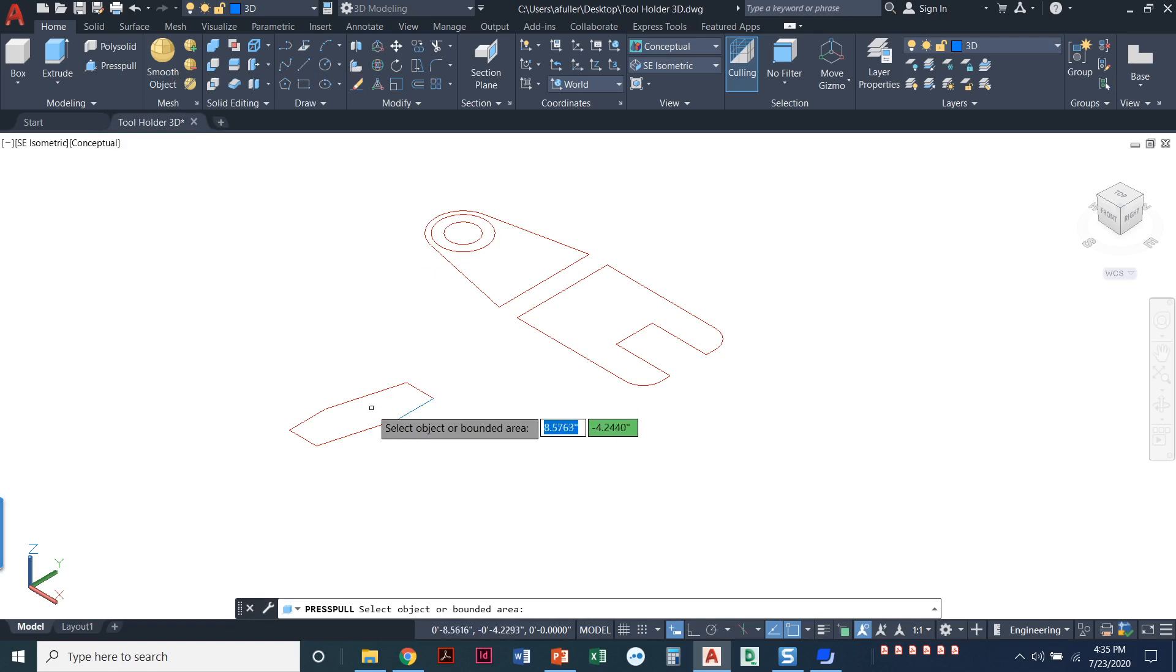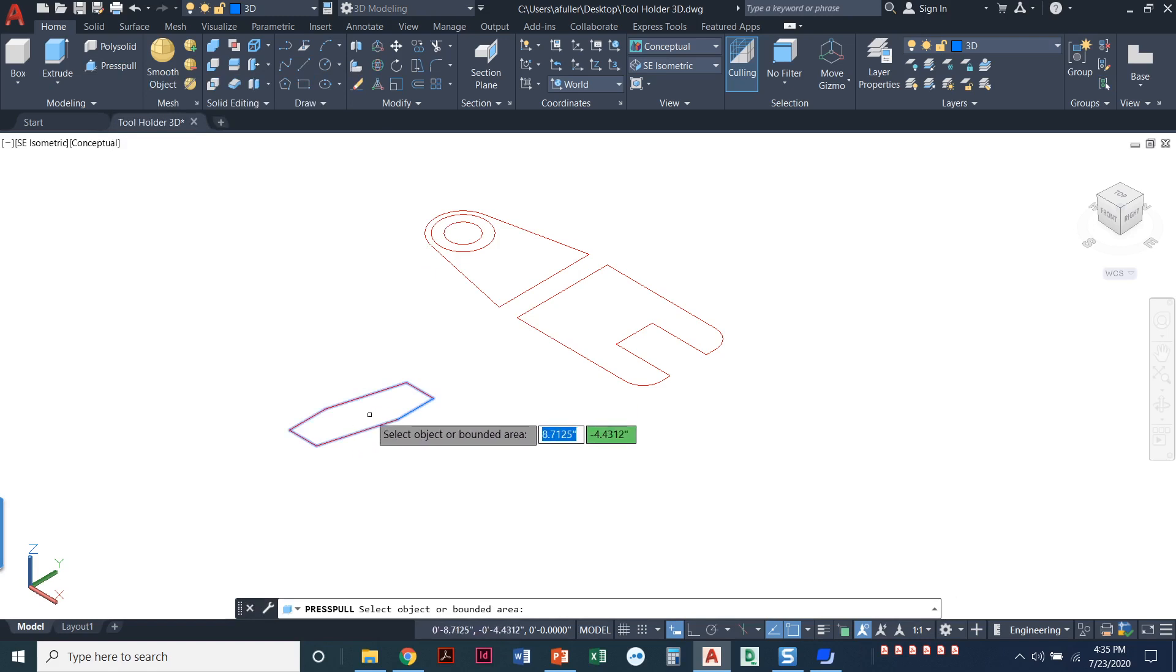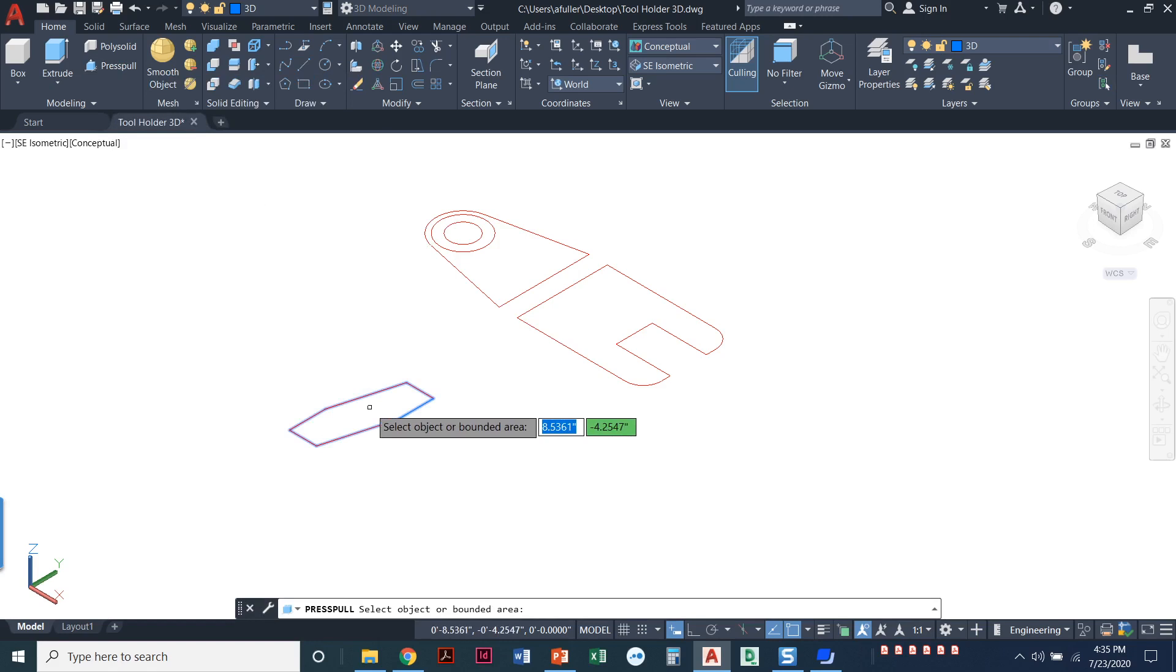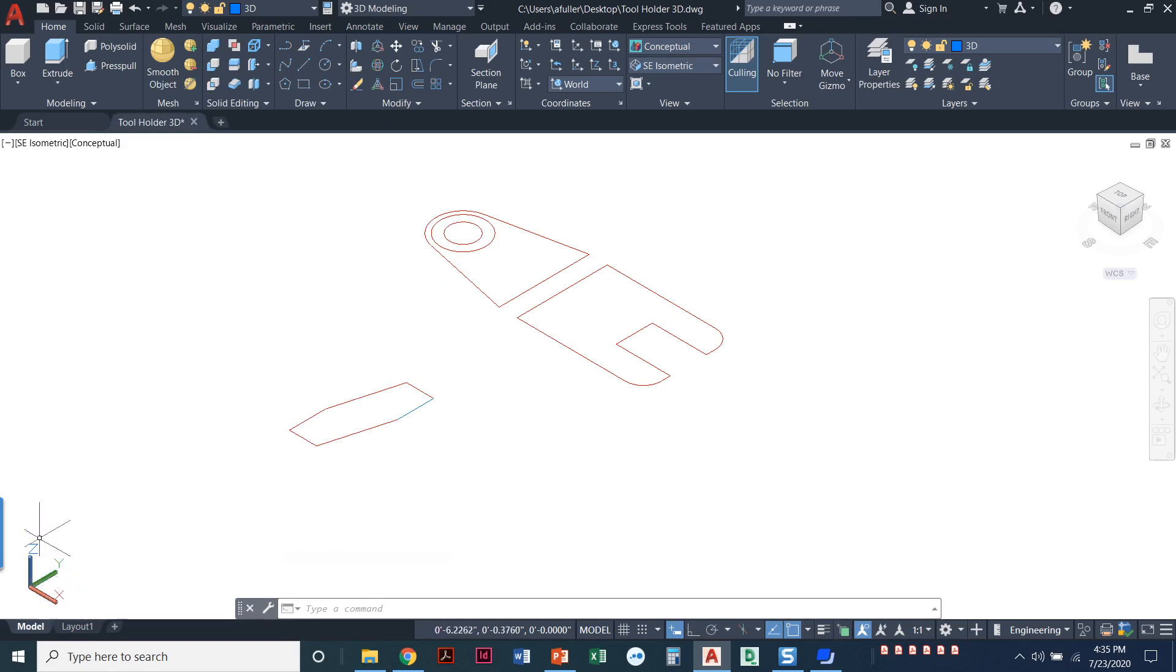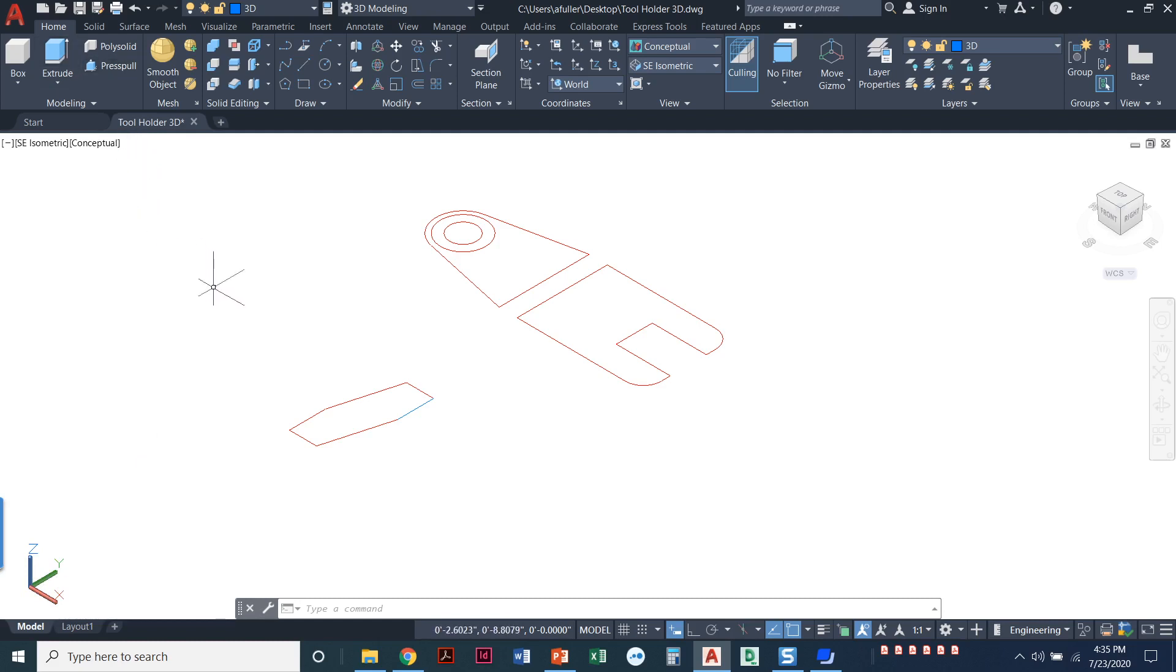But I think the easiest command to use here is going to be press pull. So I'm going to start the press pull command. Again, press pull and extrude only work along the Z axis. So these objects would have to be drawn on the XY plane and we should be able to see the Z axis pointing straight up. So extrude won't work and press pull won't work if your Z axis is pointing anywhere other than perpendicular to the plane that the object is drawn in.